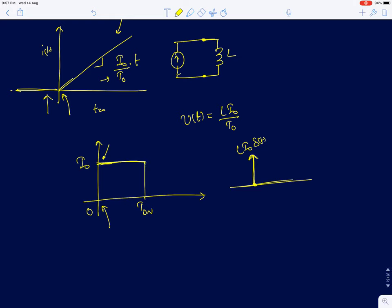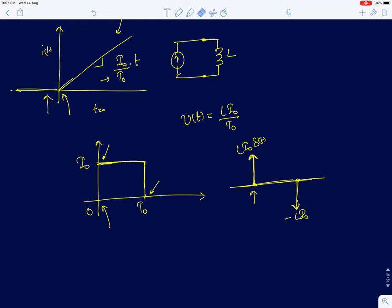To maintain constant current the inductor needs no voltage, but at t = T_naught whatever current was built at t=0 must be fully removed because the current has to go to zero. For that, the inductor will develop a negative impulse of voltage to remove all the current instantly. This will be −L·I_naught·δ(t − T_naught). So the voltage across the inductor consists of a positive impulse at t=0 and a negative impulse at t = T_naught.